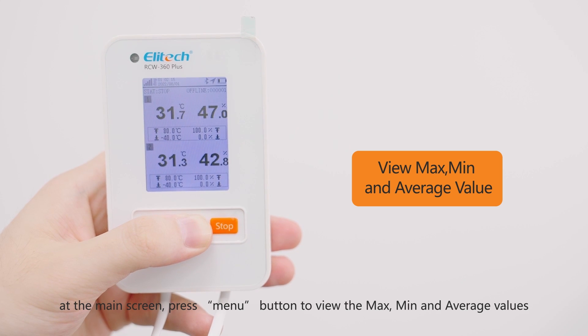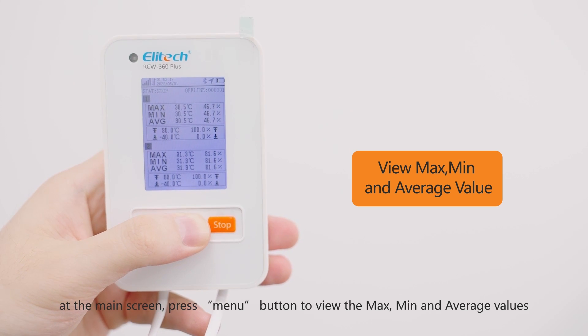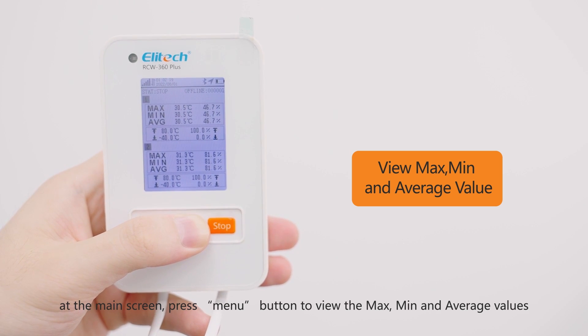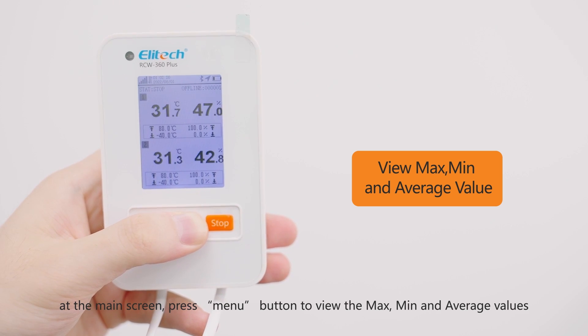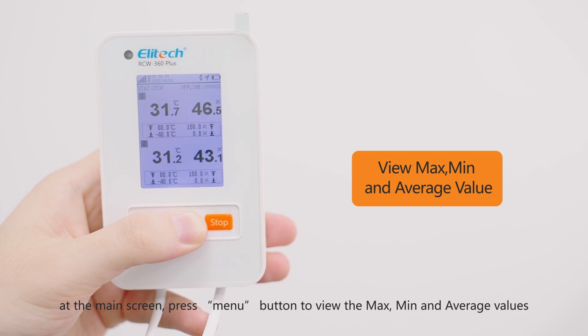At the main screen, press the menu button to view the max, mean, and average values.